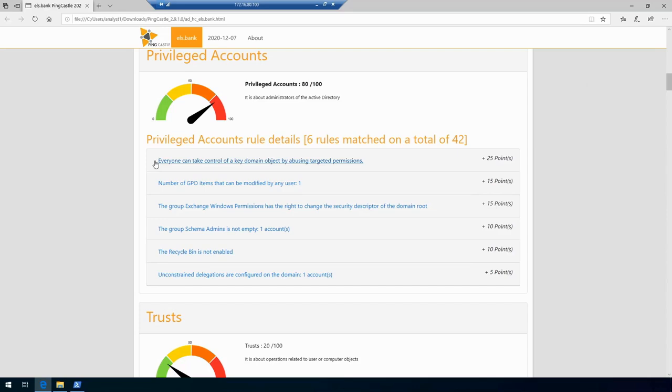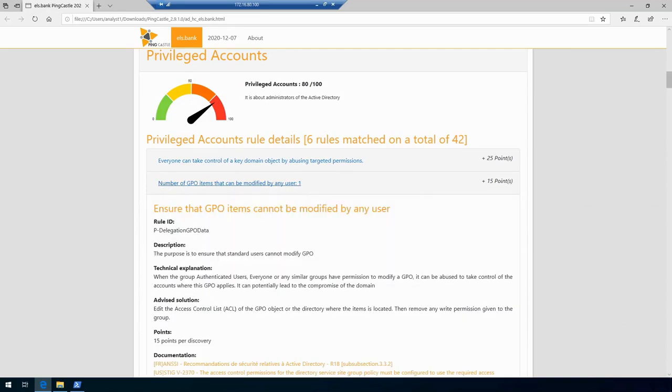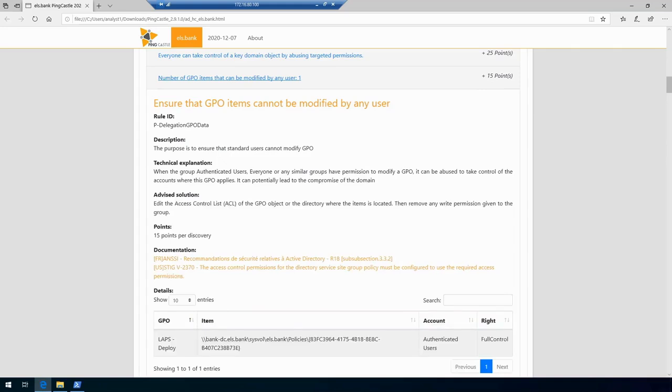The next one is telling us that there's a GPO item that can be modified by any user. If we expand this, we'll see the information for this specific GPO. It will tell us that there's a GPO which is LAPS deploy, and authenticated users in the domain have full control over this GPO, and this is really bad.